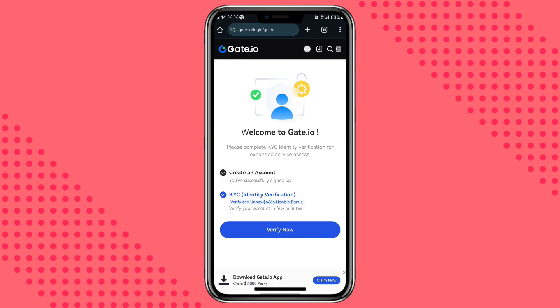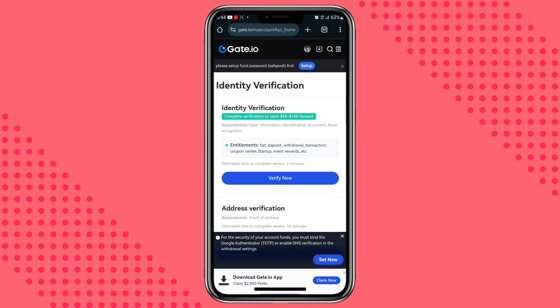Now we will use ID verification. We will use the name verify now. We will use ID verification — follow the steps. Click and go to KYC, which is the identity verification. Go to source, then your basic information. Fill in your basic information, then more information including identification documents such as passport, national ID.